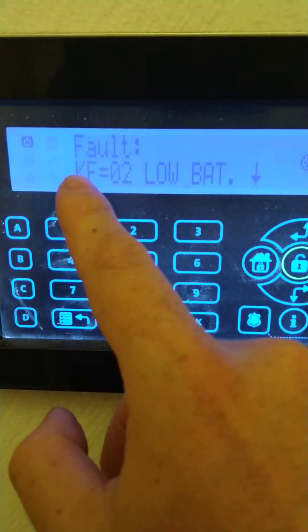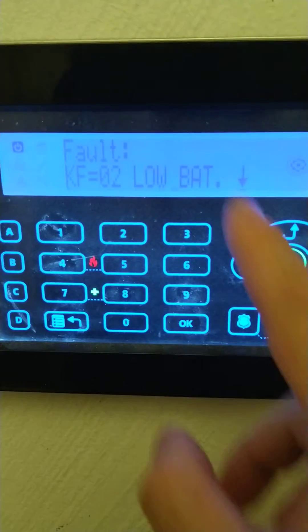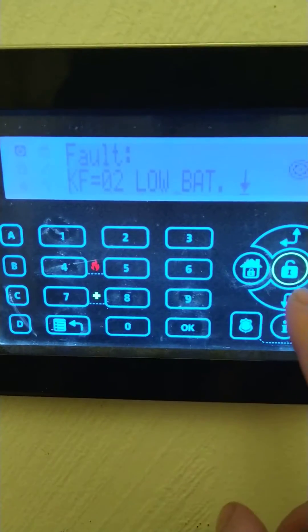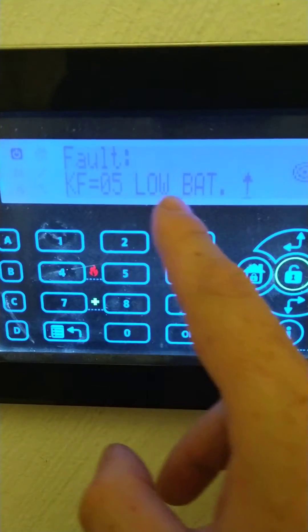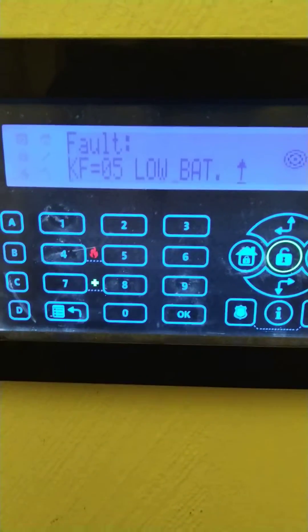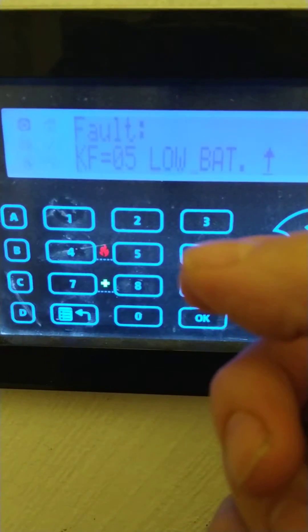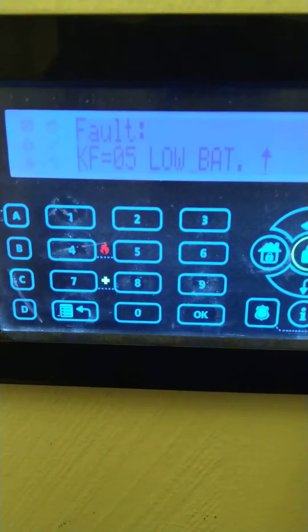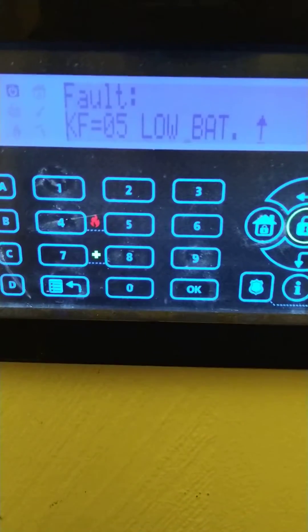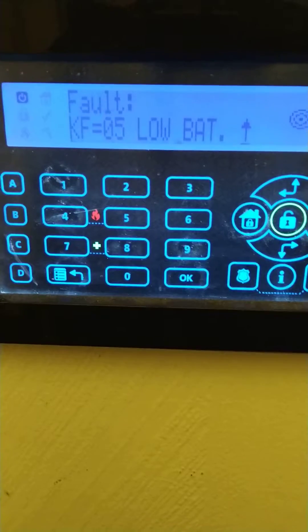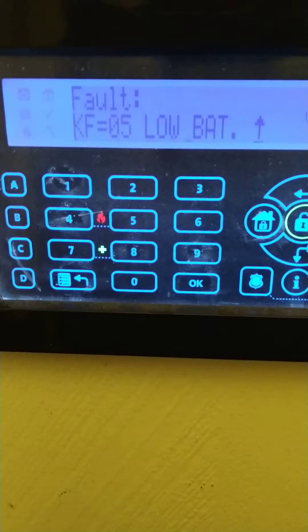In my case it's key fob number two with a low battery. I've also got a down arrow showing key fob number five is also low battery. Yours might say front door low battery, or if it says front door lost, that means the battery is so low it can't transmit anymore, so you won't be able to use your alarm system until that is rectified.